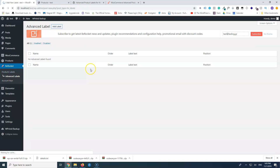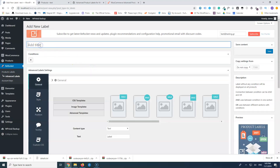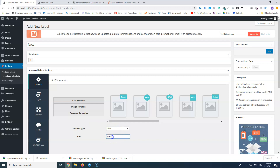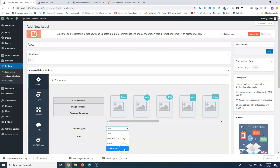Let's go to Advanced Labels and add a new label. We're going to name it 'New' — note this title is not what displays on the label; it's just for us to identify labels when we have many. The text that appears inside the label goes in the text field, so we'll enter 'New!' with an exclamation mark. Here you can also switch between text, discount percentage, price, and stock status.